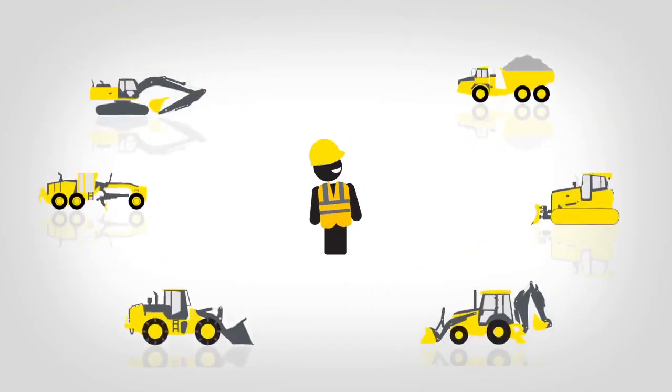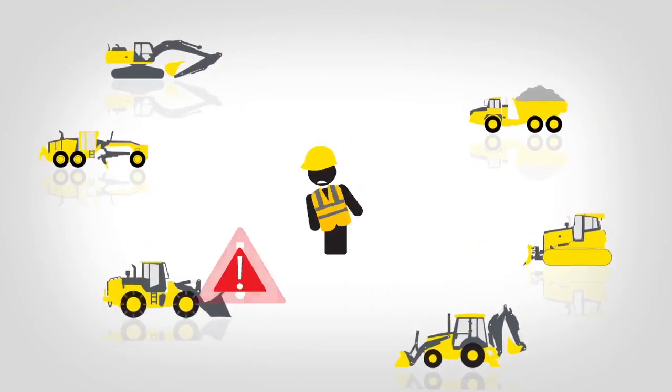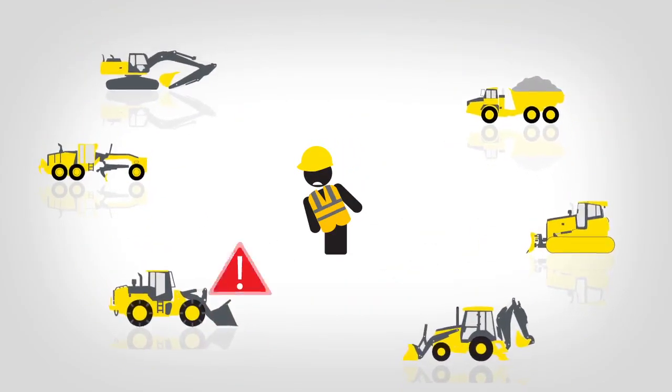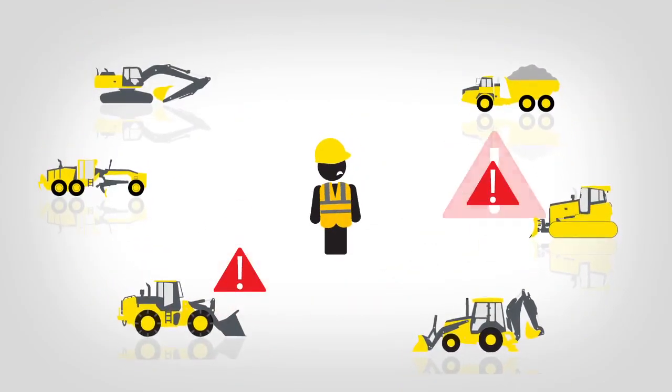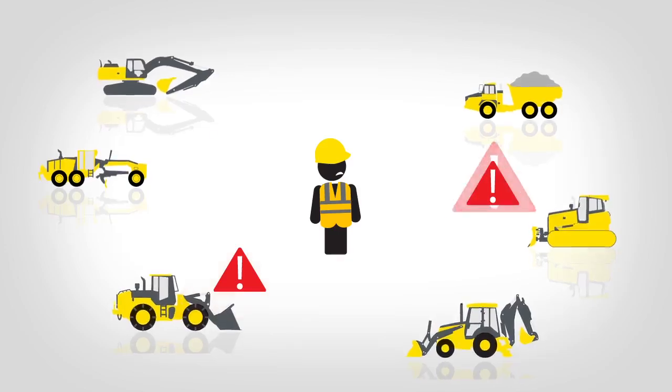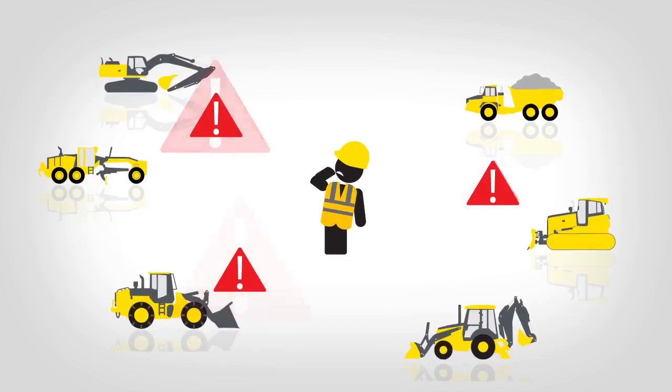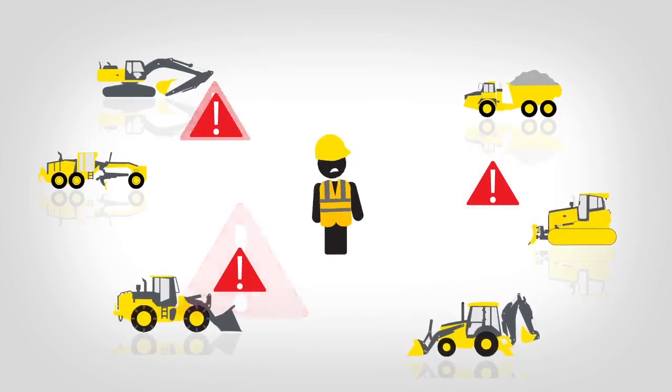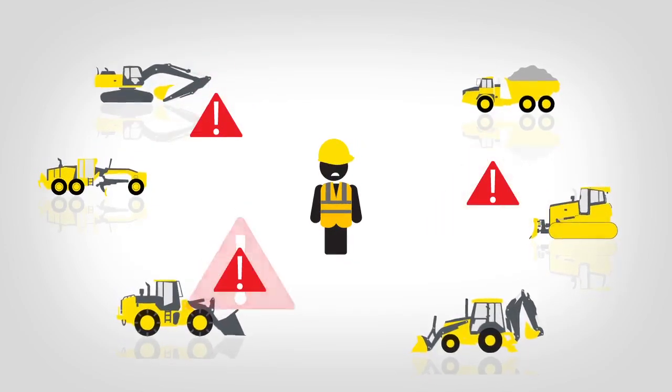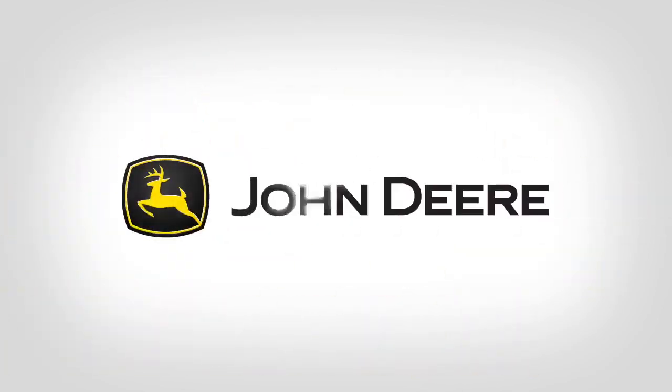Within your fleet, improper machine operation can lead to costly repairs, but it's hard to identify until it's too late. Here's how John Deere Worksite delivers the insight you need to manage operating practices.